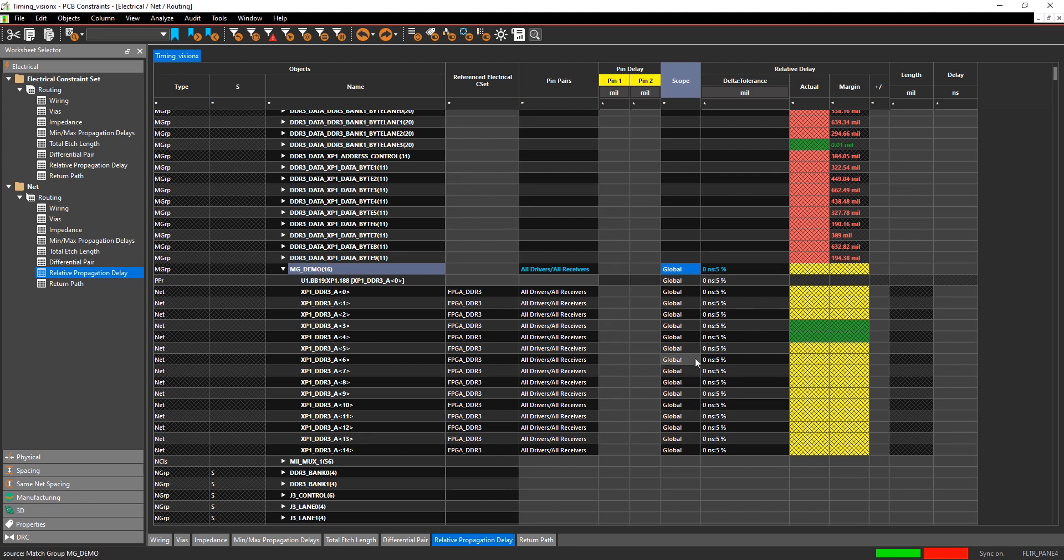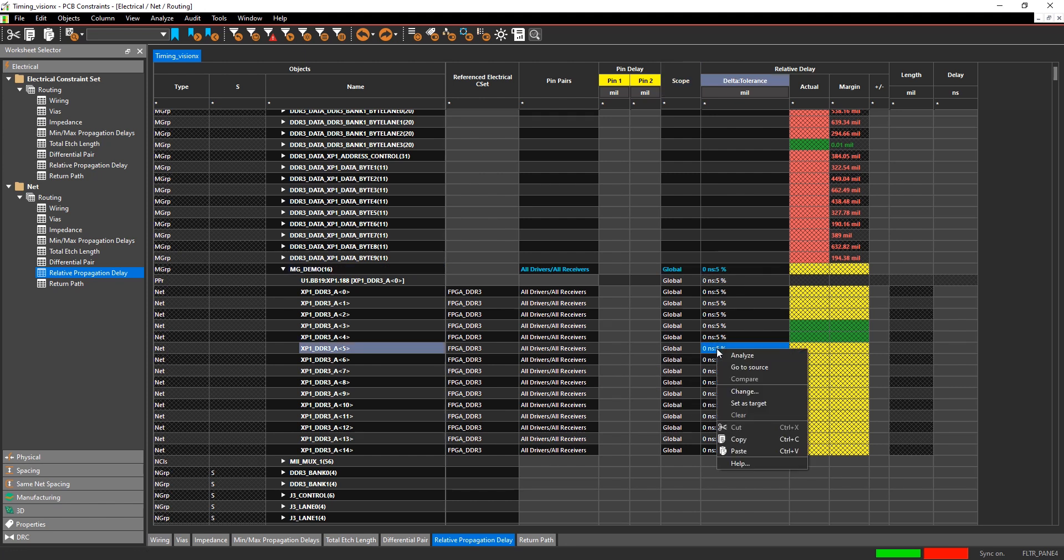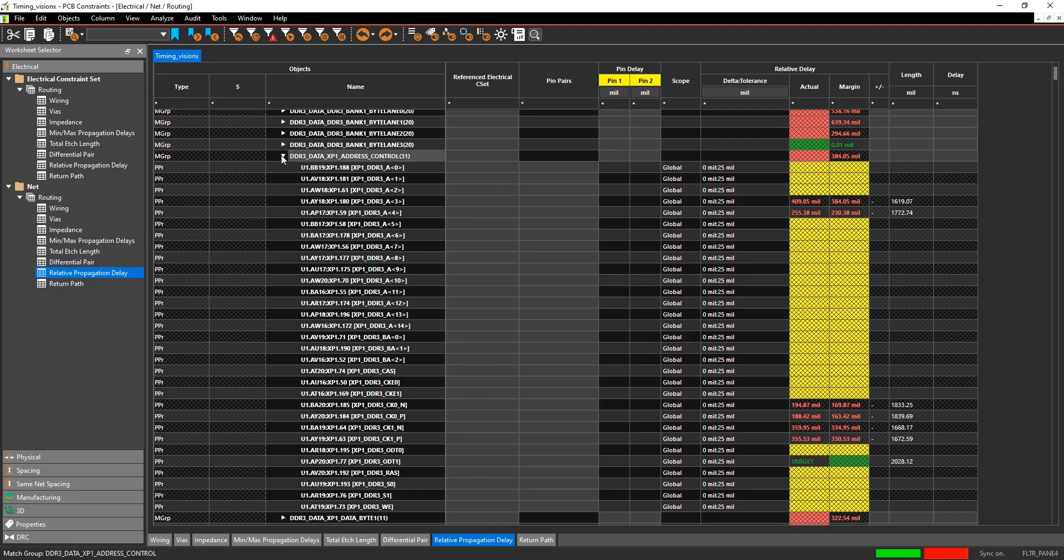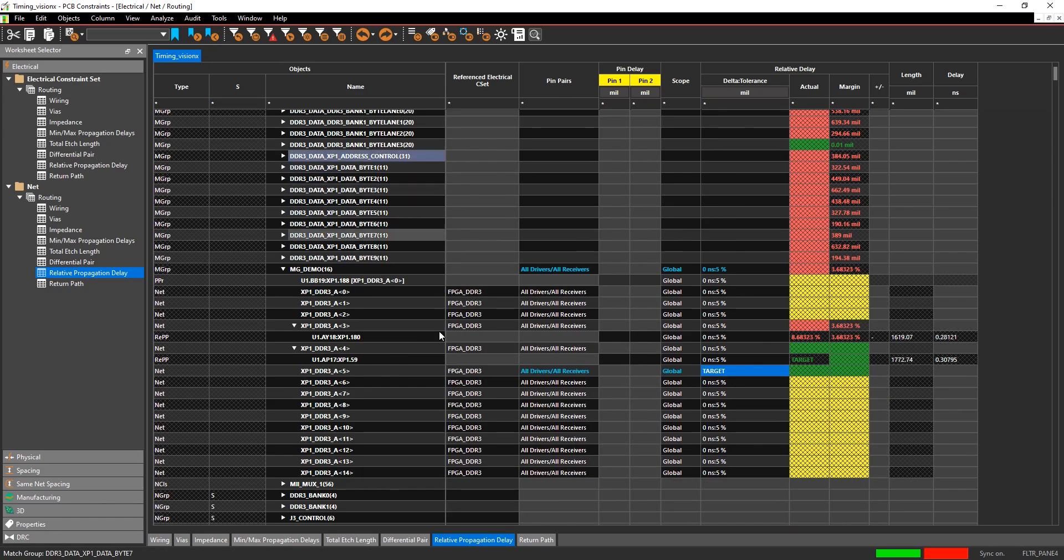You can then specify one of these nets as a target if you want to. So if you have a clock net or something like that, you would typically specify that as the target net.